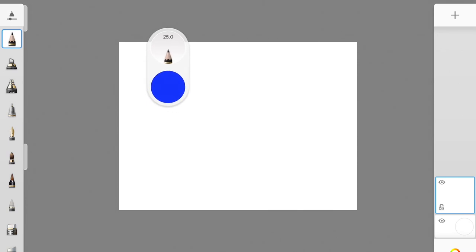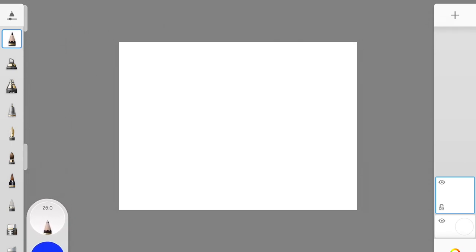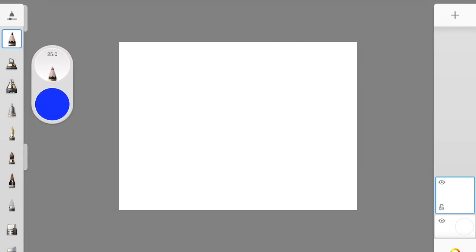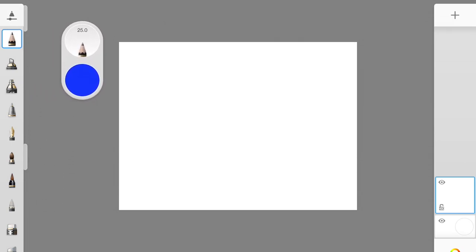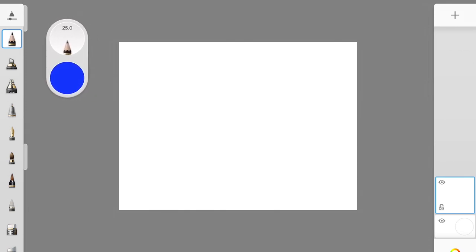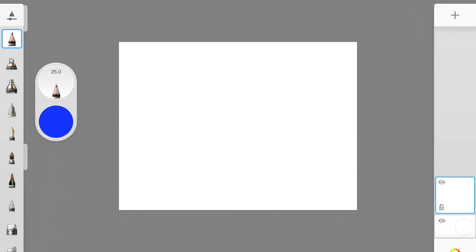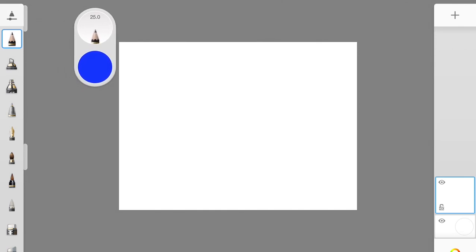The puck has two things on it. The top is the tools, which is just like the tools over here on the side — so this is two ways to access your tools. You can click on the top of the puck or you can go over here on the side on your library. The bottom of the puck is your colors, so go ahead and click on your colors.